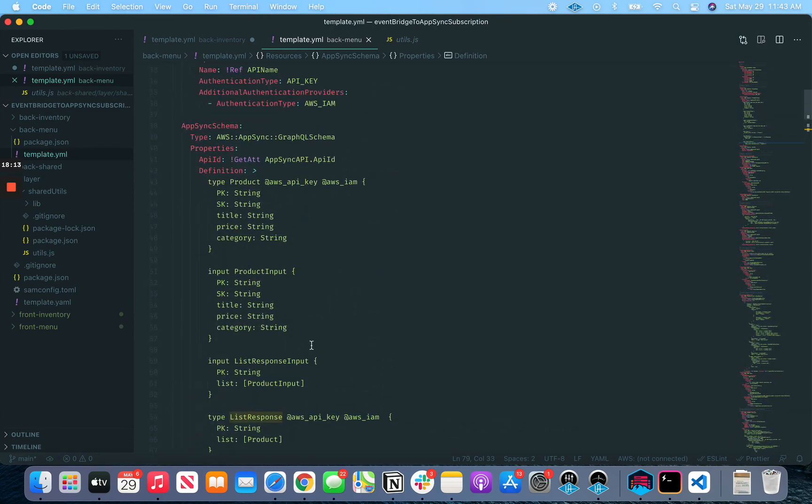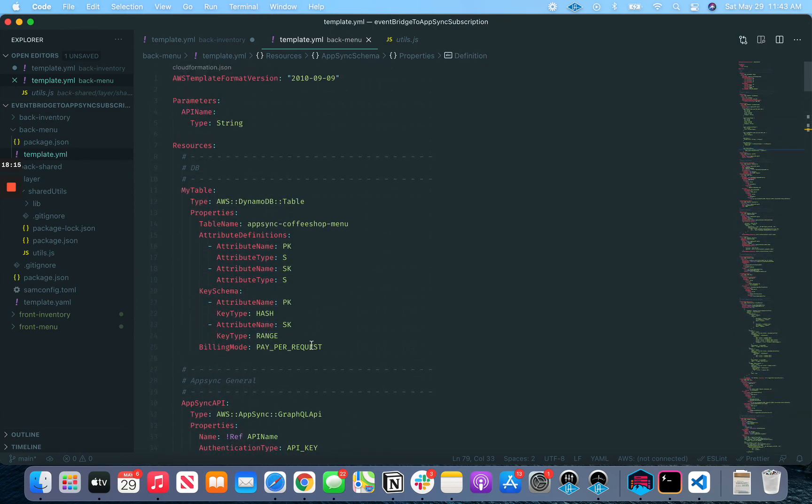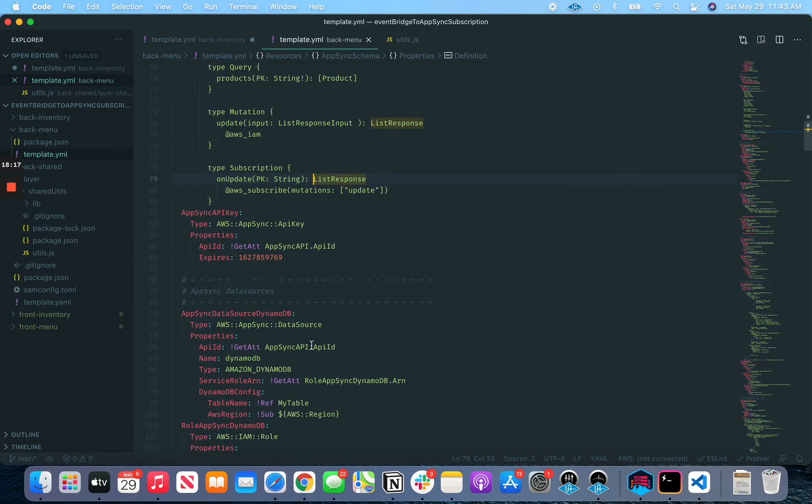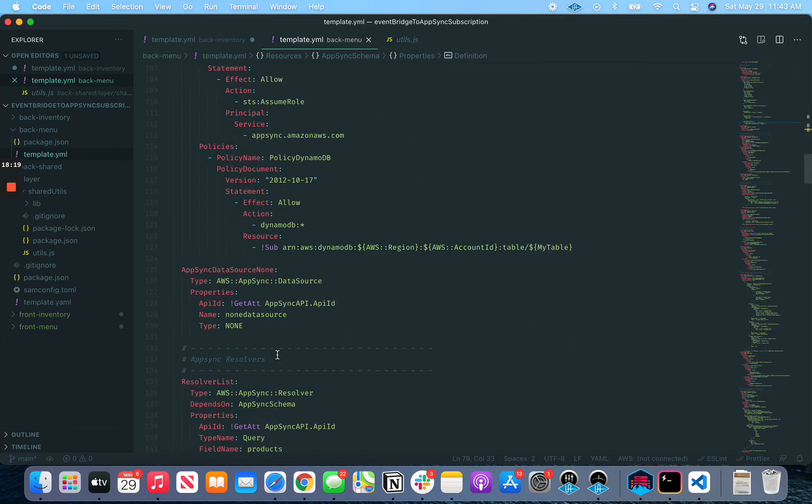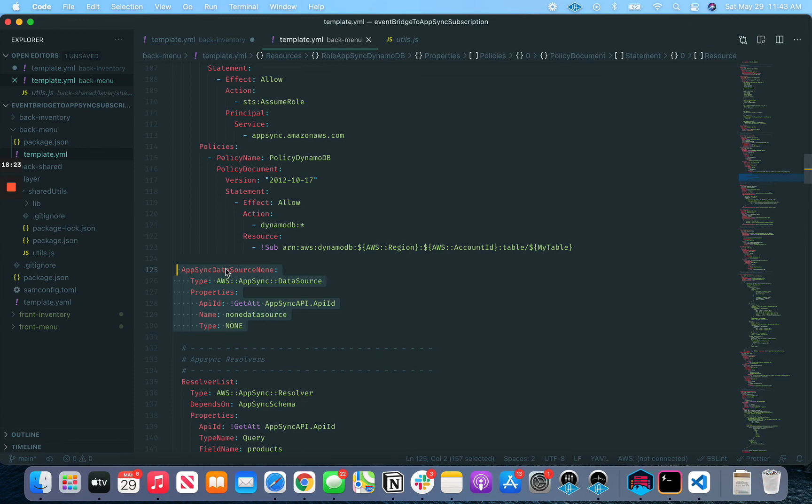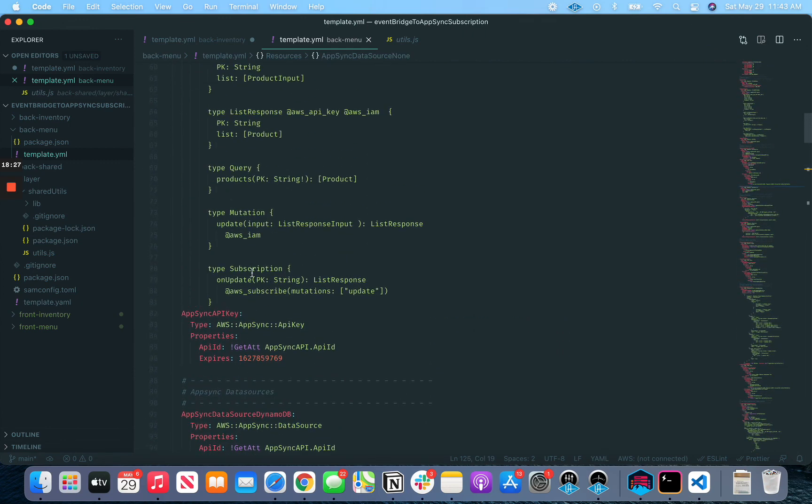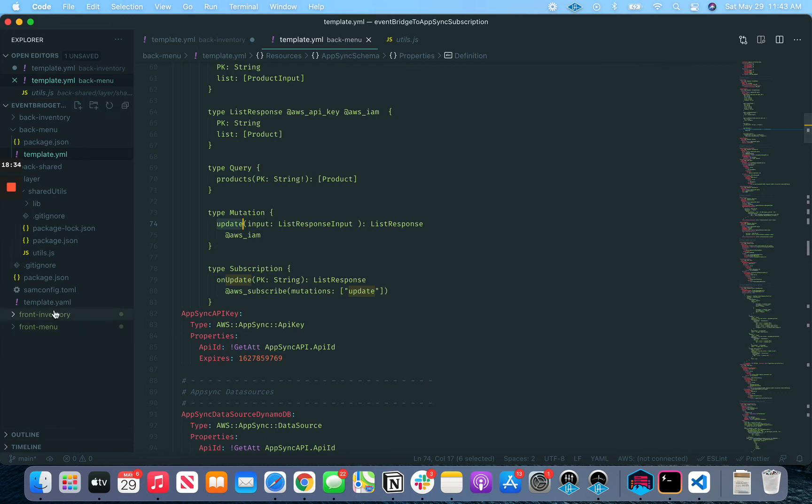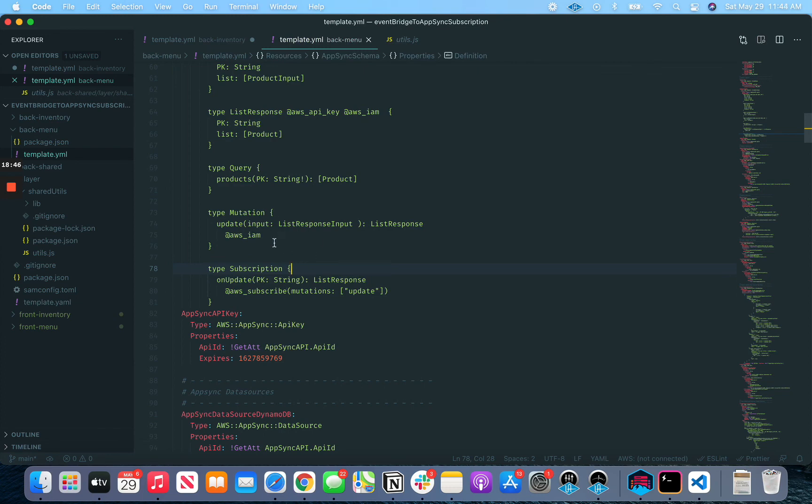And then I guess the last thing to mention as well that we kind of skipped over before was this none data source. Where is it? Right here. This is simply, a mutation needs to be attached to a data source. And really, this is a pass through. Like whatever we put into this update, we want it to boomerang back out on update subscription. So there's nothing I want to do in between those two steps. You certainly could do something there. But in this scenario, we just create a none data source or basically a pass through data source. So there you go.